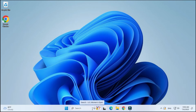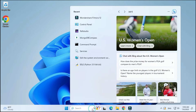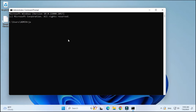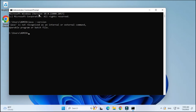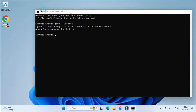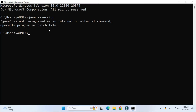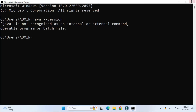First of all I will be showing you how to download VS Code. I am starting my command prompt to show you that I don't have Java installed on my PC. I have typed 'java --version' and it is showing me 'java is not recognized', so I don't have Java installed on my PC.